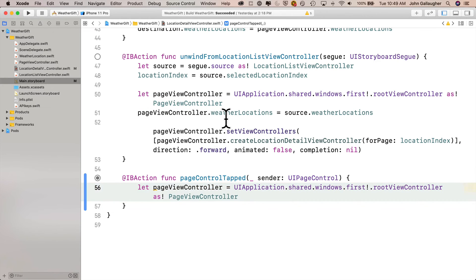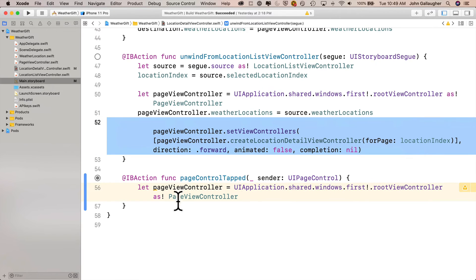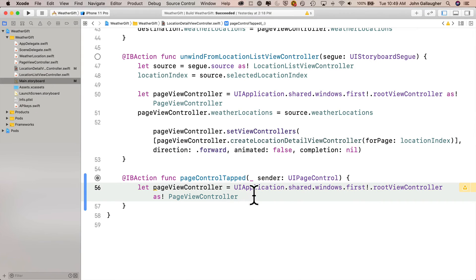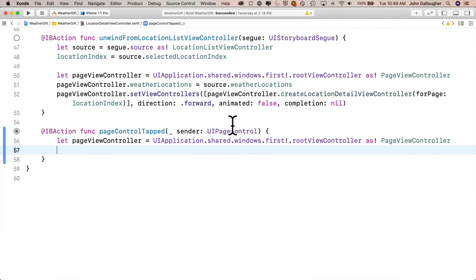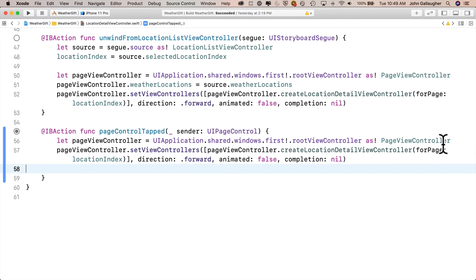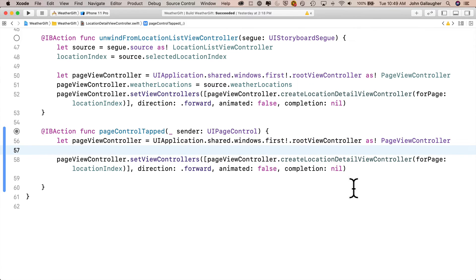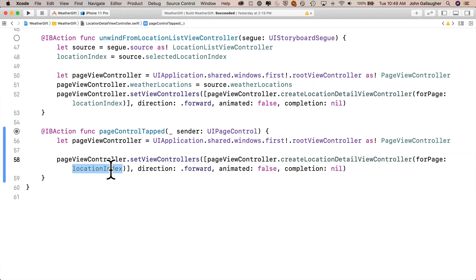Also in the unwind function is a call to pageViewController.setViewControllers. That's exactly the function that we want, but we'll pass a different value for the page to move to. So I'm going to highlight this line, copy it, and let me just hide the navigator pane to give me a little bit more room on screen so you can see clearly. Now I'll paste that line in my pageControlTap function and I'll change the forPage value from locationIndex to sender.currentPage.